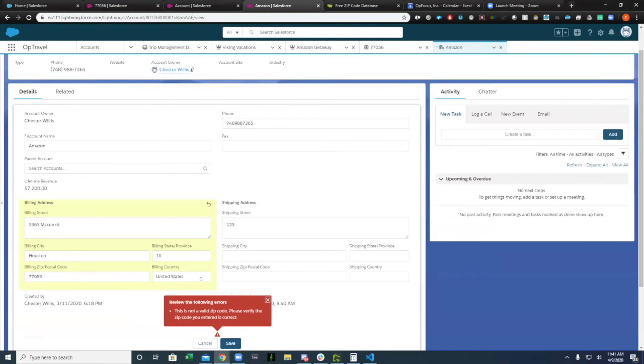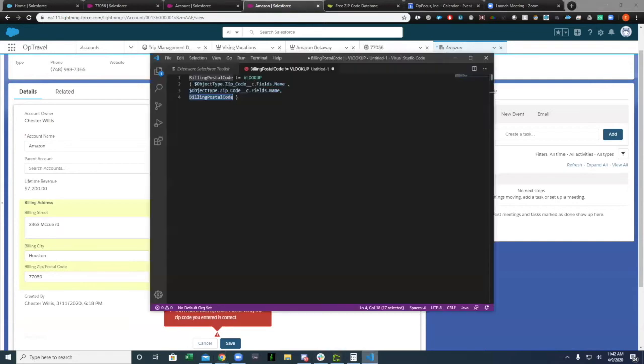This is a good way to ensure that you're putting in right geographical information. You could extend this validation rule to make sure that the zip code they have pertains to the state that they input or vice versa, or the city or the country. As long as you have the information available on the zip code record, it takes two seconds to write the validation rule.